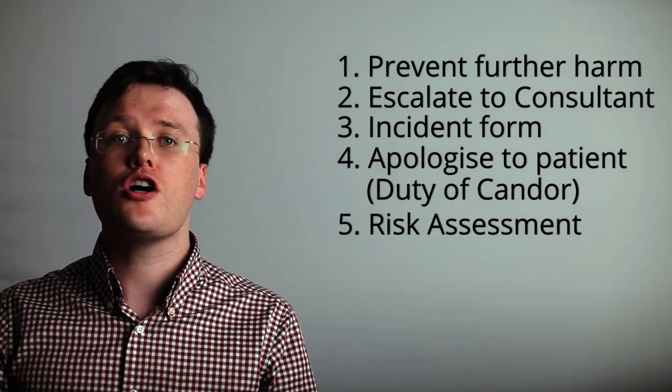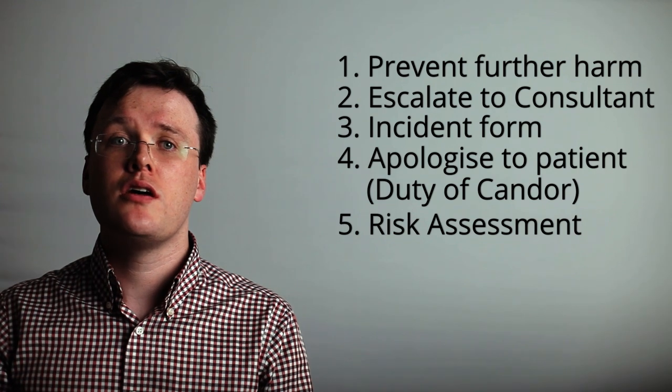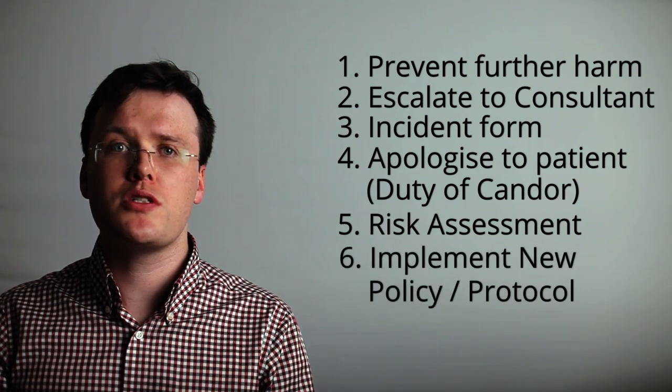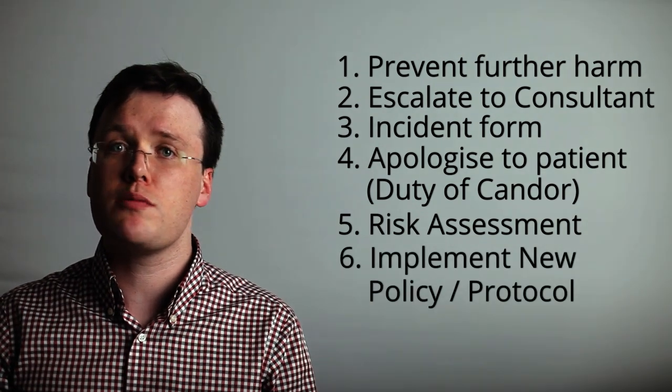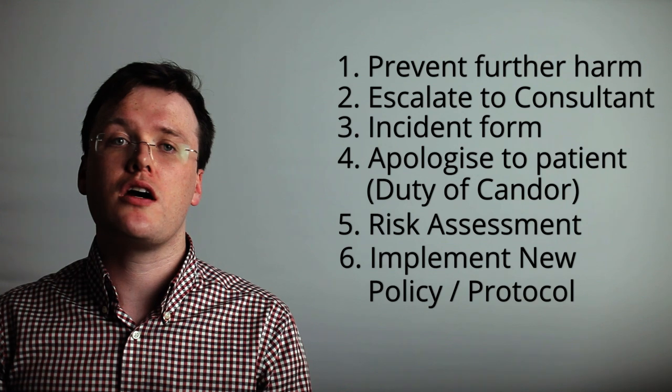The hospital will then perform an assessment as to what has happened and attempt to put in place policies and protocols to prevent this from reoccurring.